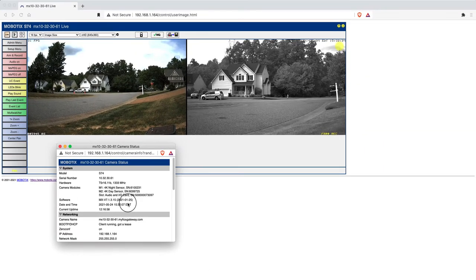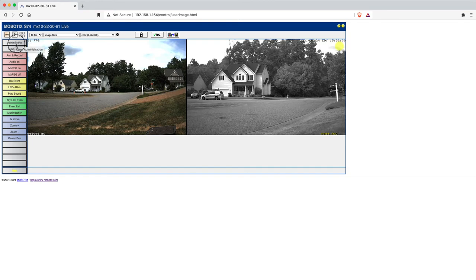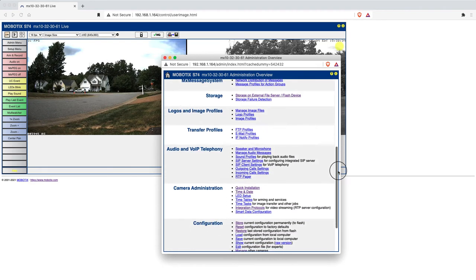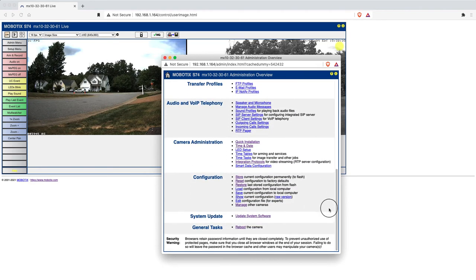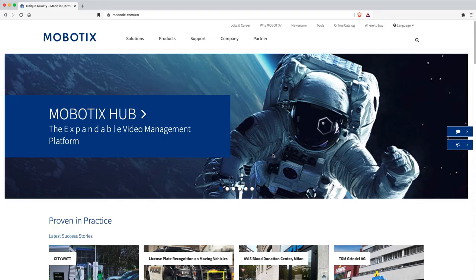So what we're going to do now is update the software to the latest version. Go ahead from the homepage, click on the admin menu, scroll down to the bottom, click on update system software, which can be found here at our website.